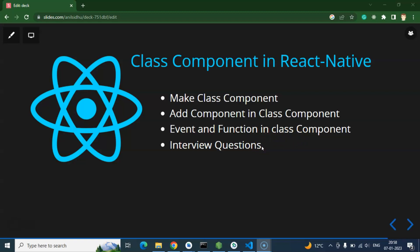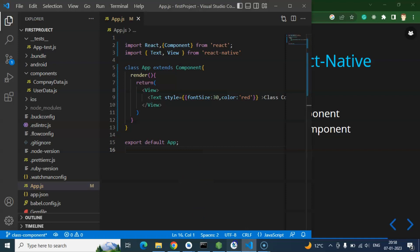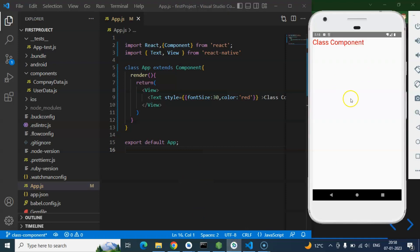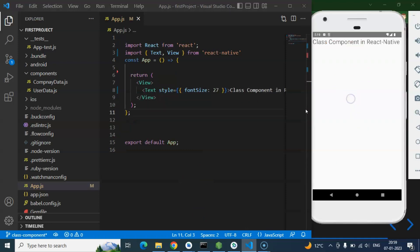At the end we will also cover some important interview questions. I have one question for you — search on Google and give the answer in the comment section: what is the difference between a class component and a functional component? Now let's start with the code.